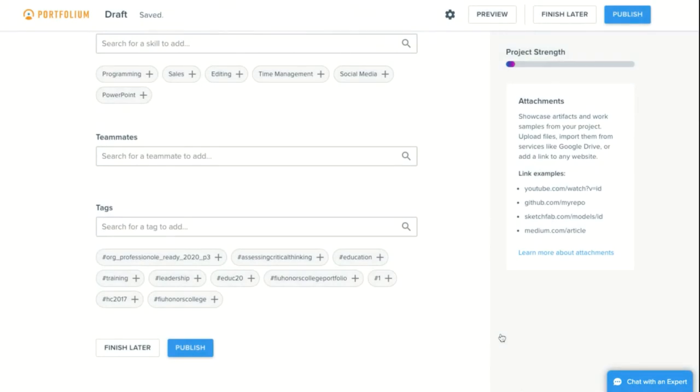From here, you can either click finish later to save this project as a draft, or click publish to add your project to your portfolio.